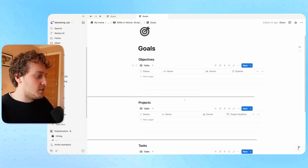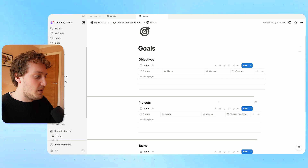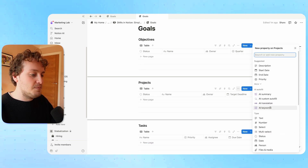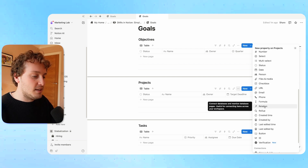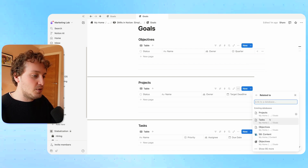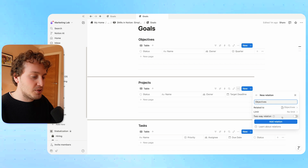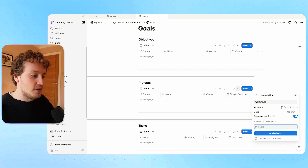The next thing I need to do is connect these databases together with the relation property, so that I can group projects within objectives and tasks within projects. The first connection I want to make is between the objectives and the projects database. I'll create the relation property at the project database level. I'm going to add a new property and look for the relation property. From existing databases, I'll find the objectives database, and I want to make sure this is a two-way relation, with the relation on the objective side called projects.